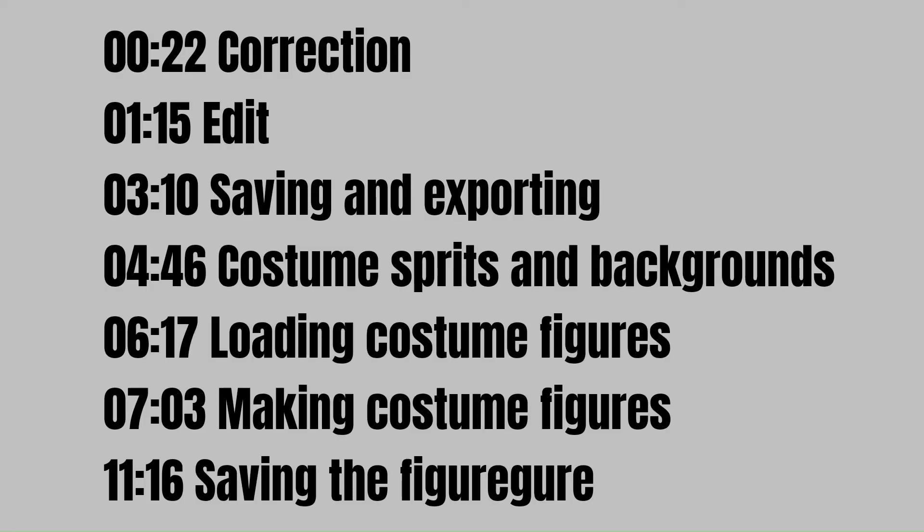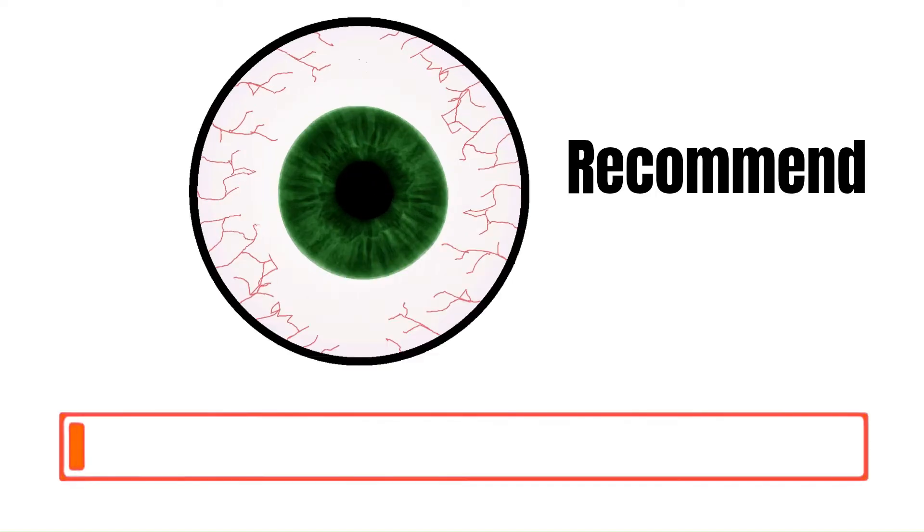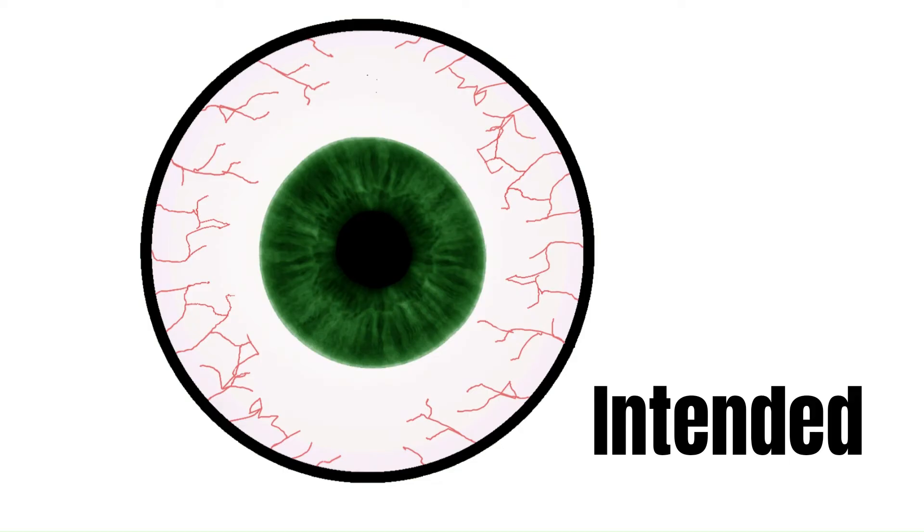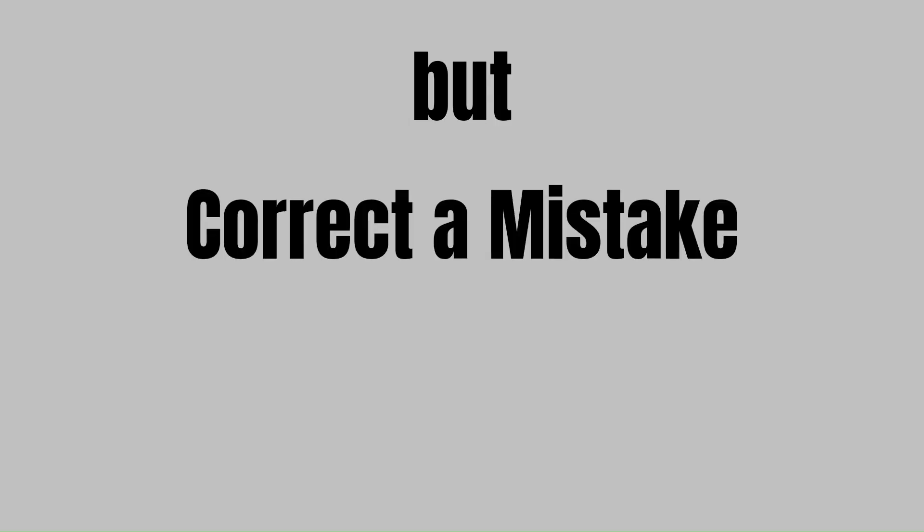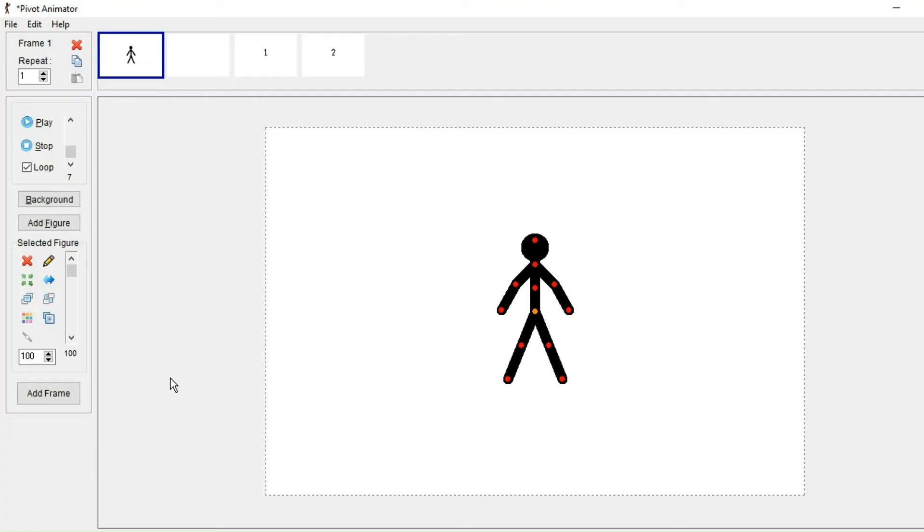There are timestamps in the description, but I would recommend watching in chronological order seeing as that's the way the tutorial is intended. But quickly before we start, I just want to correct the mistake I made in part one, and that's to do with the frames.